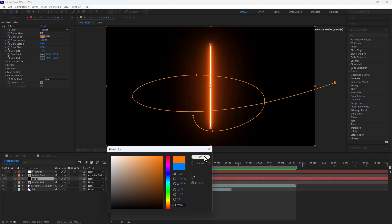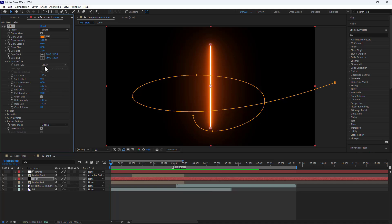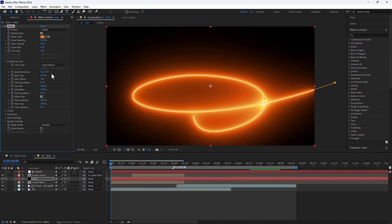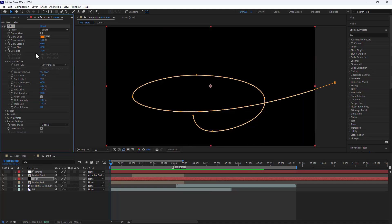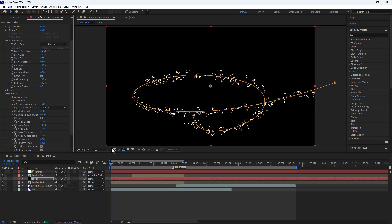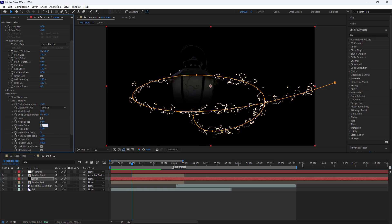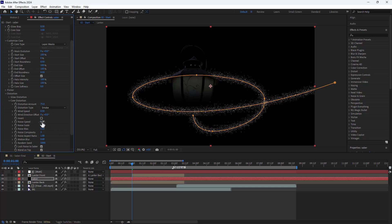To make the Saber effect appear as particles, I first set the core type option to layer mask. Next I disable the enable glow. Then in the core distortion I set the distortion amount to 75. I move the indicator to the second one to make the changes more visible. I set noise scale to 1 and noise speed to 0.01.